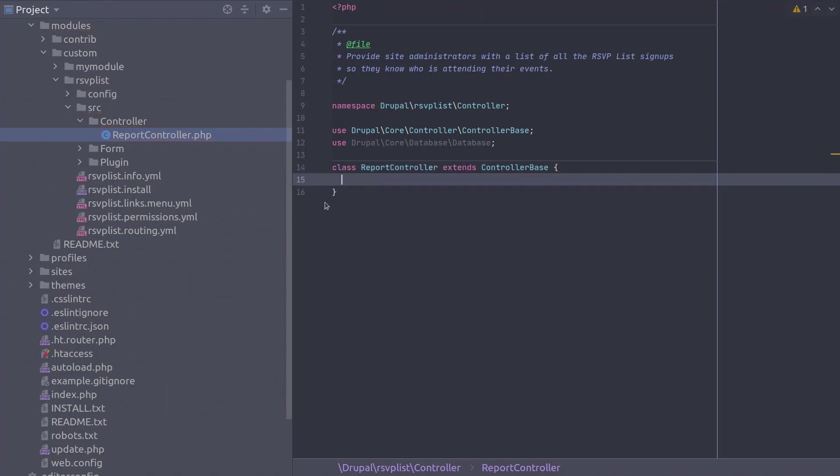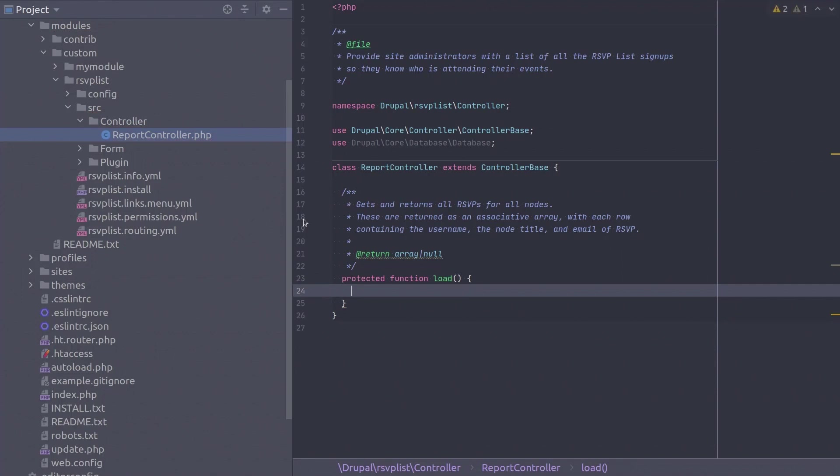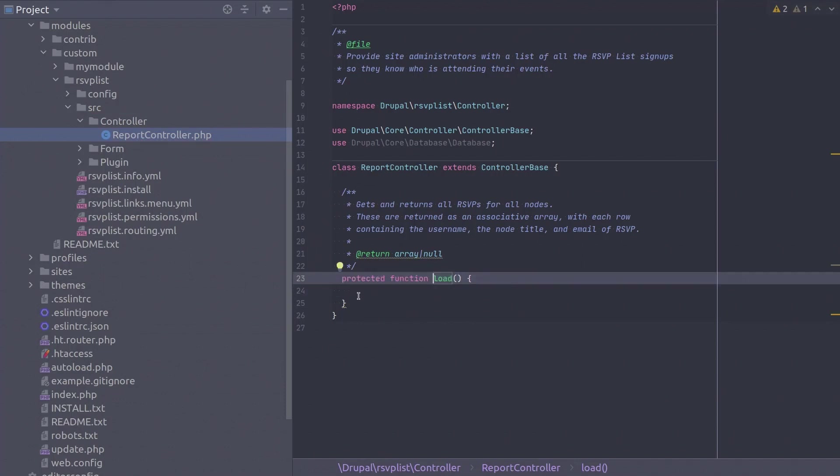Remember you can pause the video to examine the code at any time. The first method will be the protected method called load which is responsible for returning all the RSVPs for all the nodes. Make sure to include the closing curly bracket. Okay since this method does leverage the database API let's wrap these statements in a try catch block. Excellent!